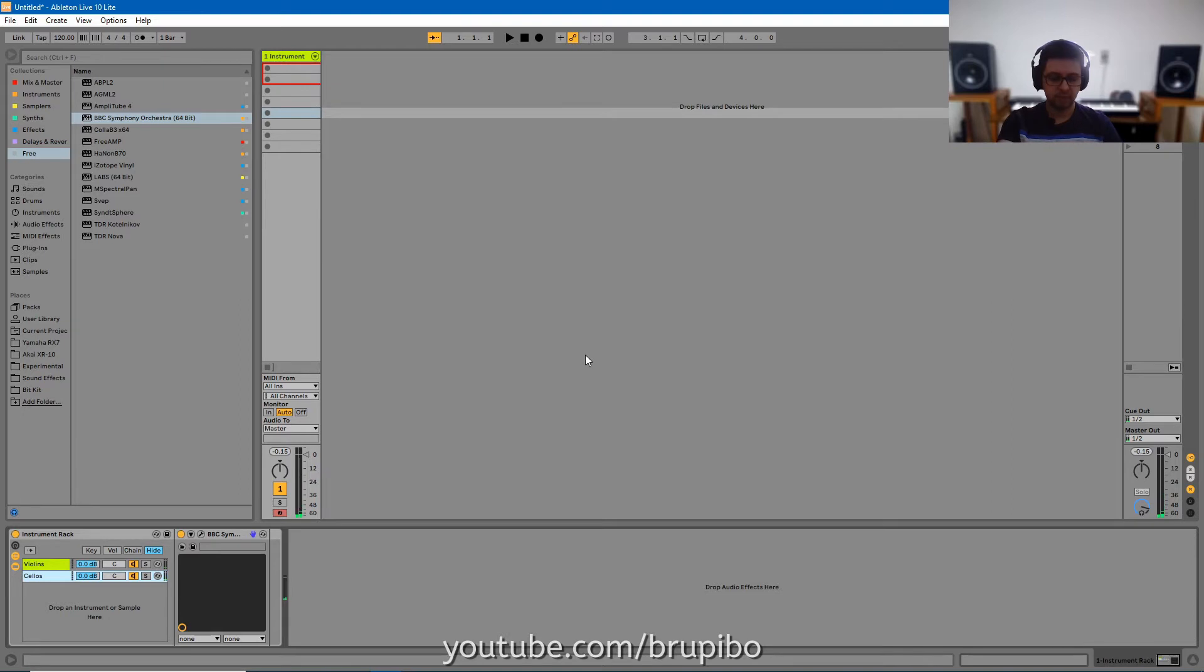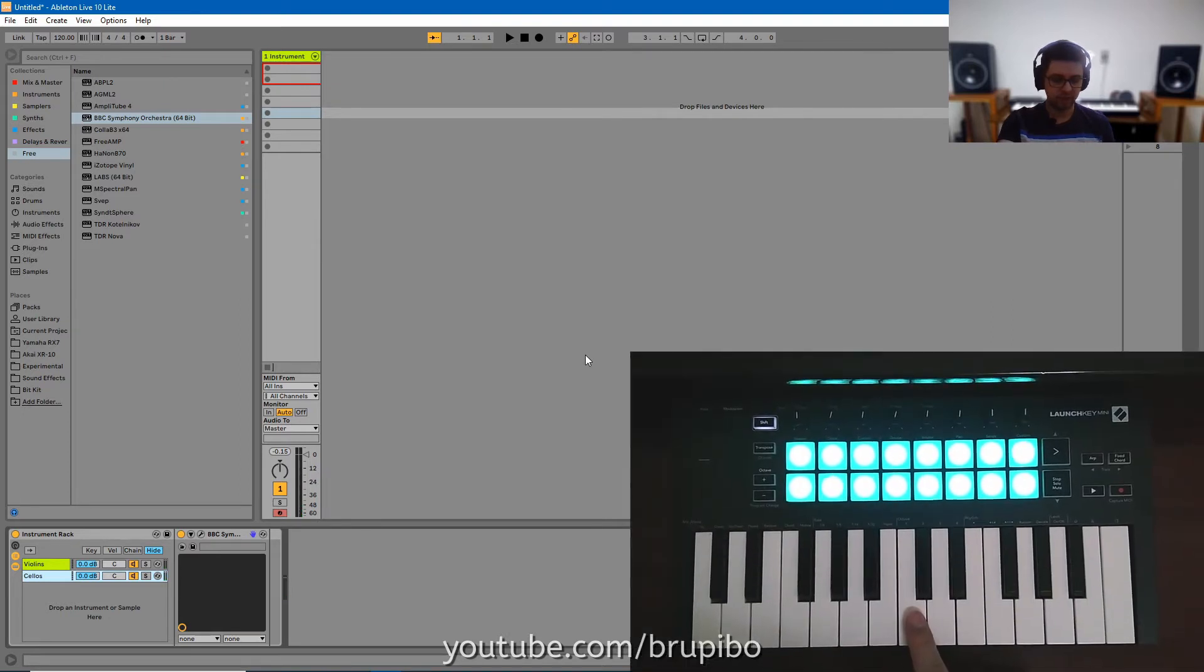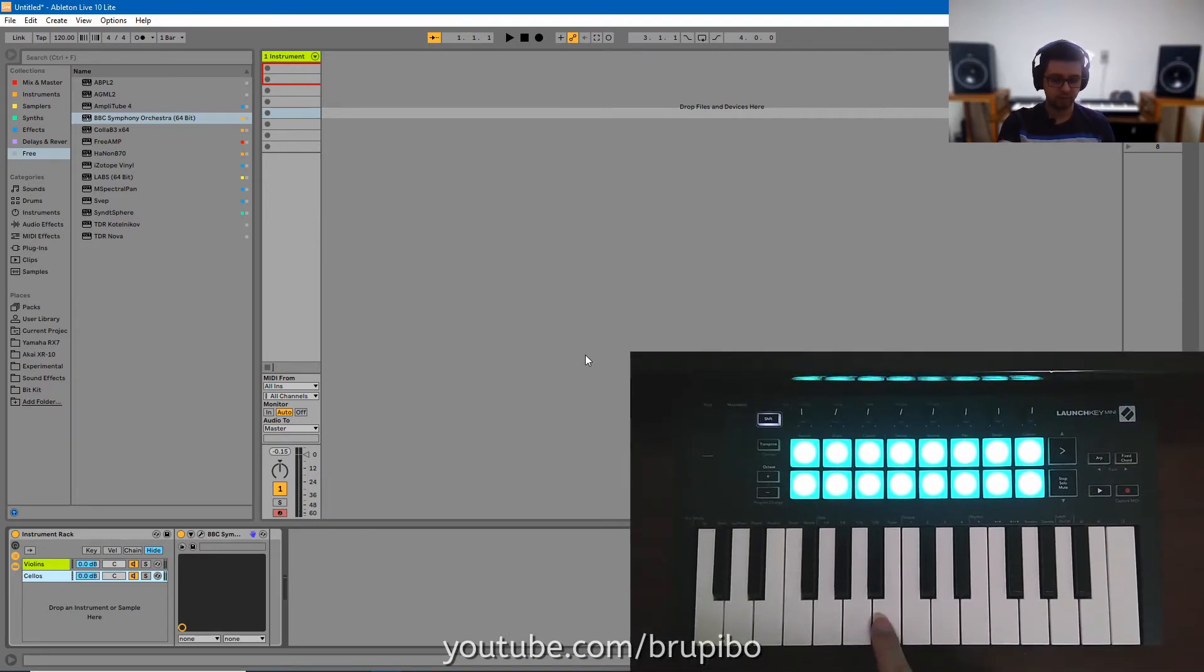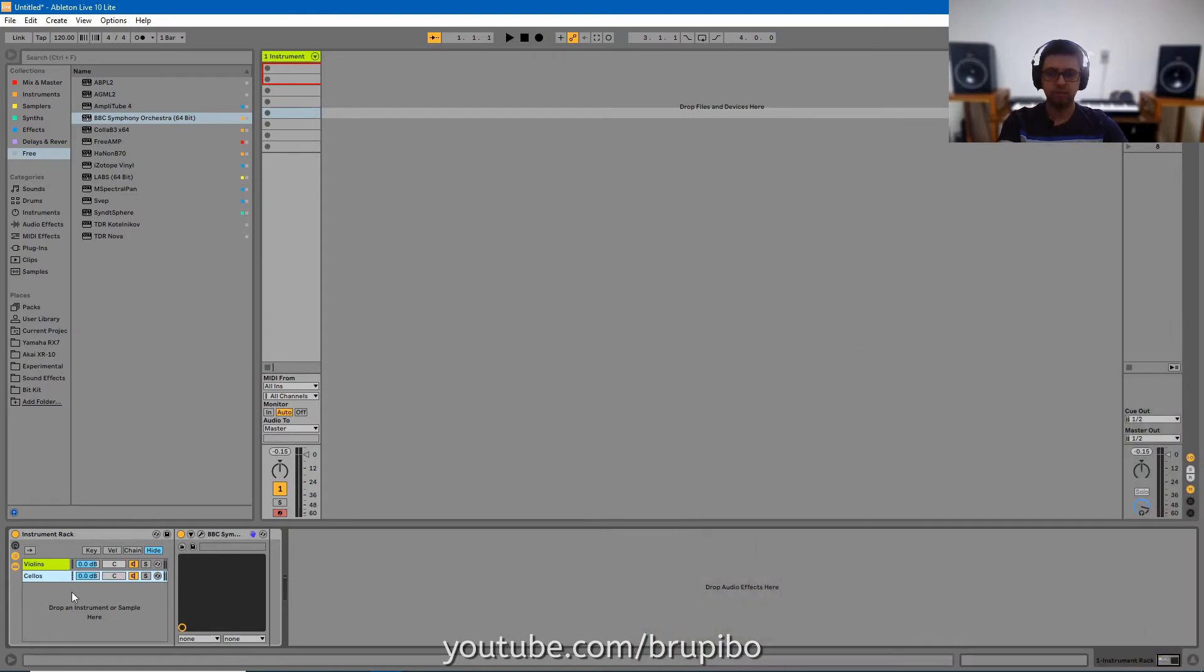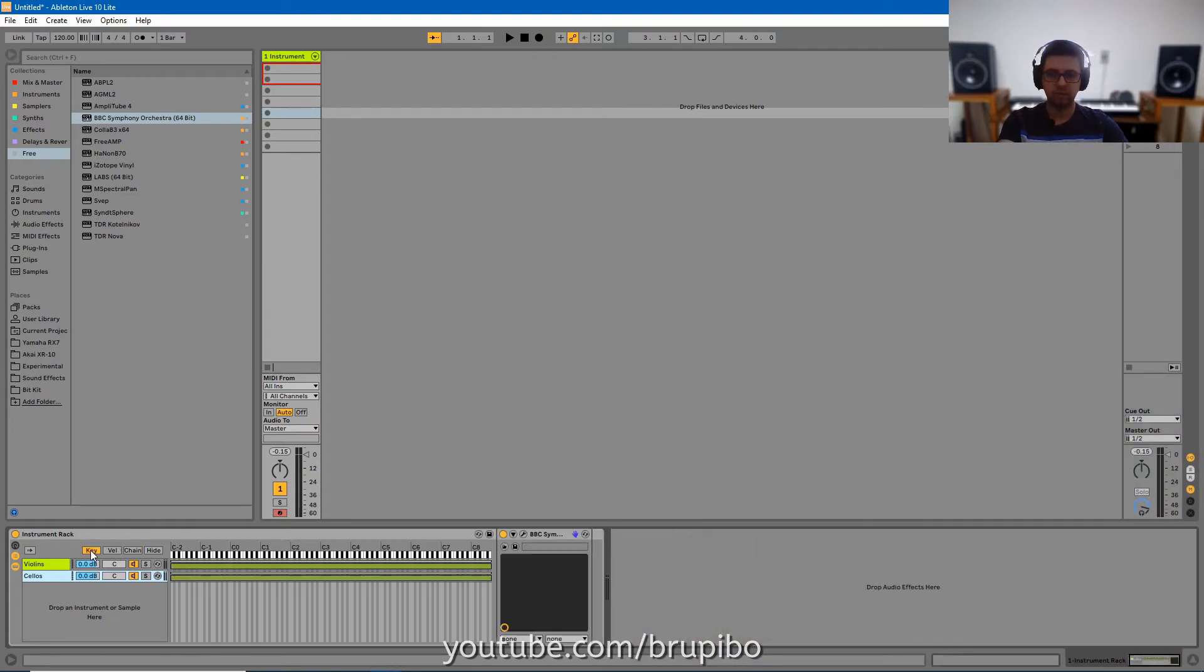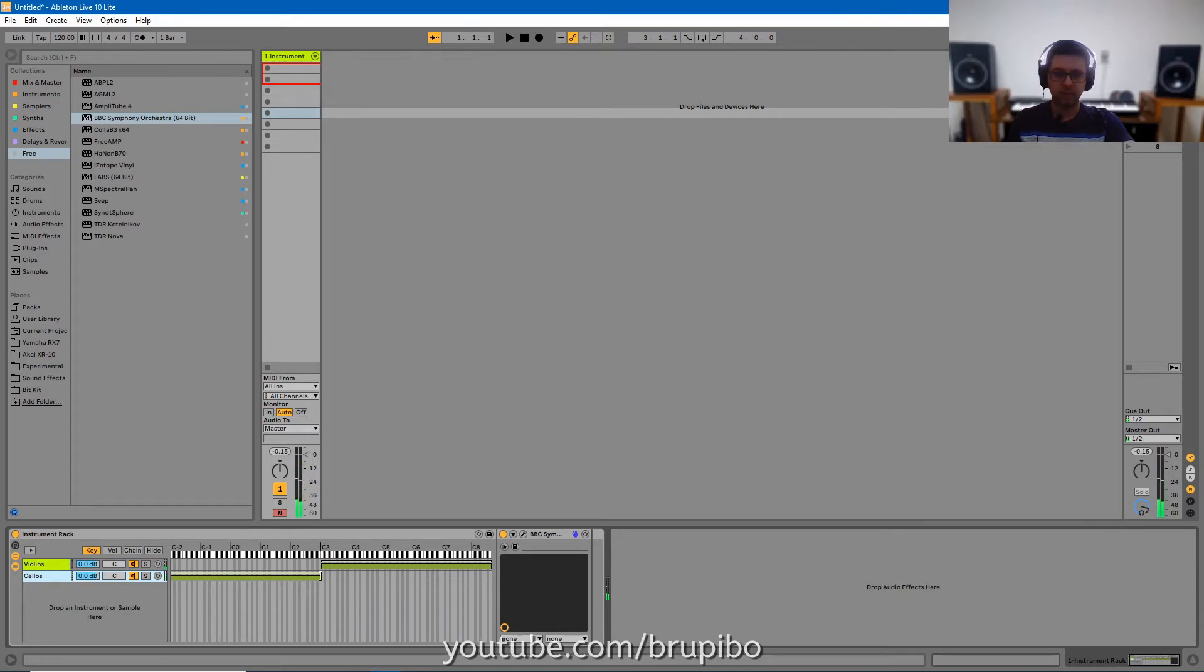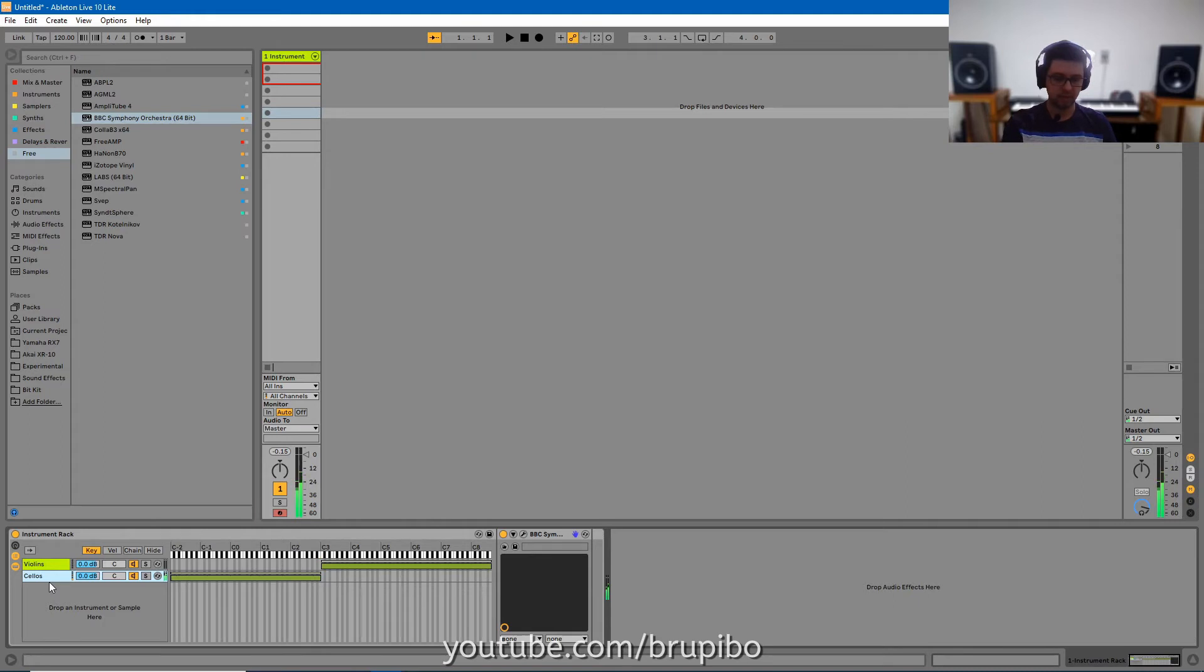But I want violins from here to here and cellos from here to here. So I'm going to set this in the keys. I'll press the C. That way I will see where is the C and set those to the limits. Now we have cellos and violins.